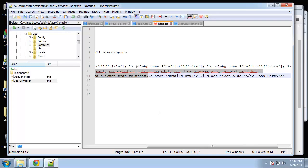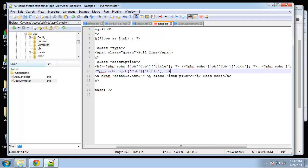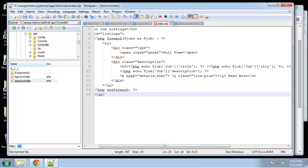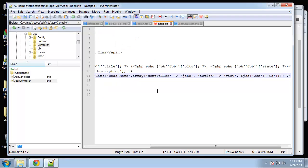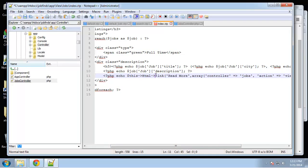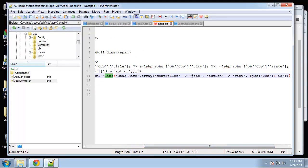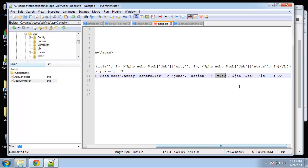The description goes to about here. For the read more link I want to use the HTML helper, so let me get rid of all this and paste this in. We're going to echo this HTML link, and it's going to take a few parameters — the first will be the text, which is going to be 'read more'; the next is the controller, which is 'jobs'; the action is 'view'; and then we throw in the ID, so it goes to jobs/view/ and then whatever the ID is of the job.